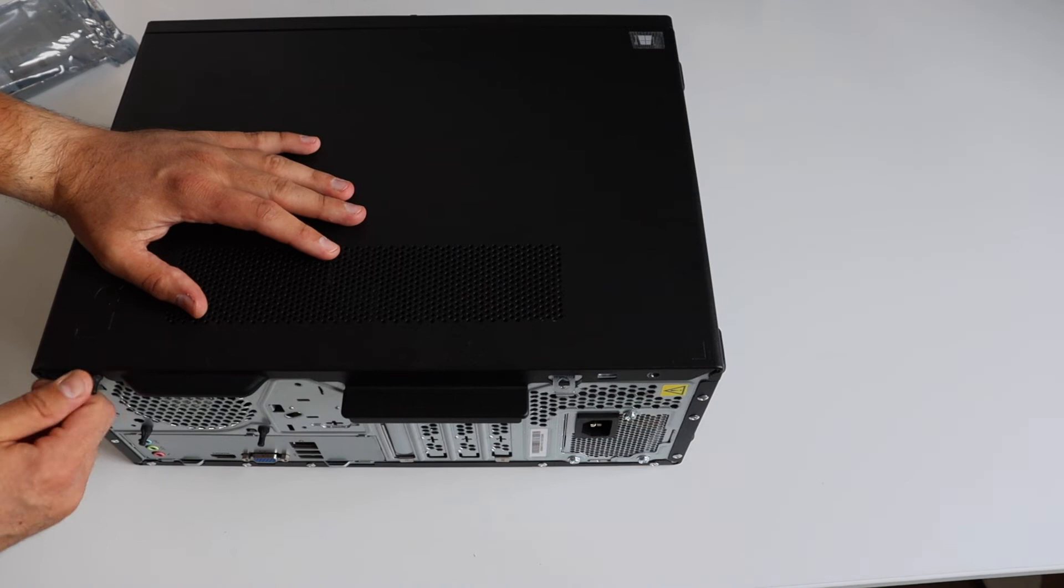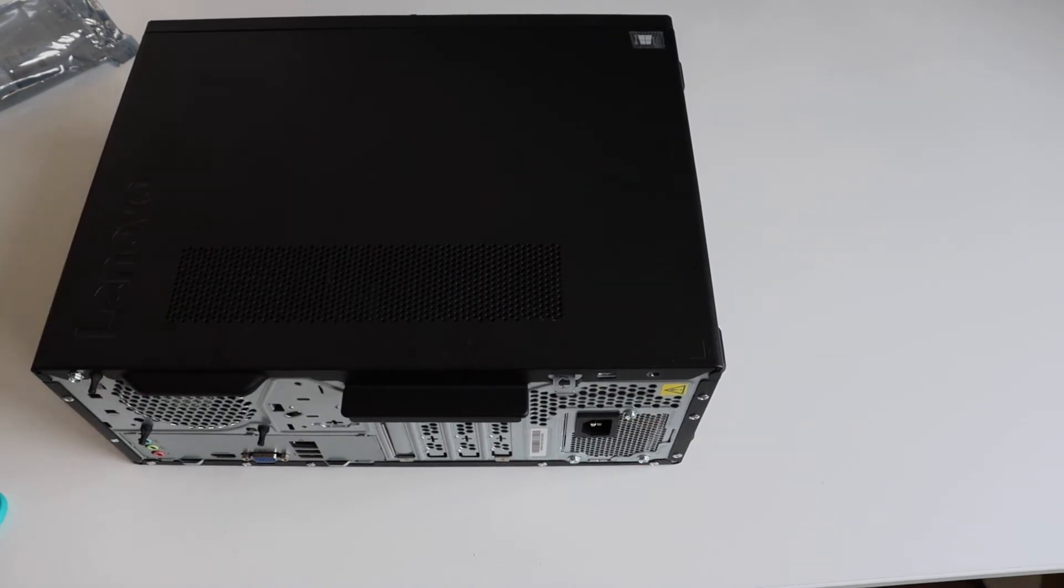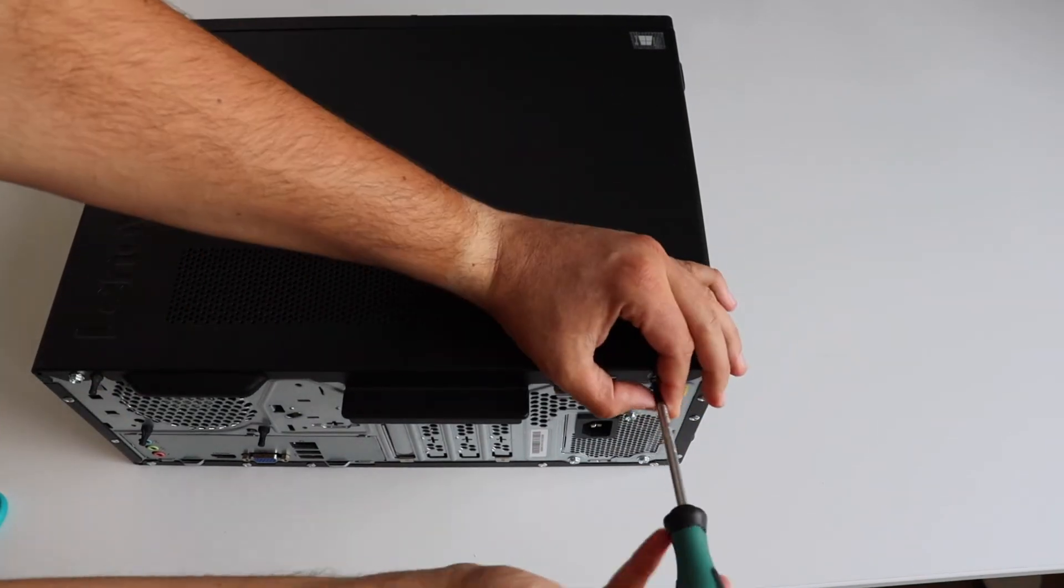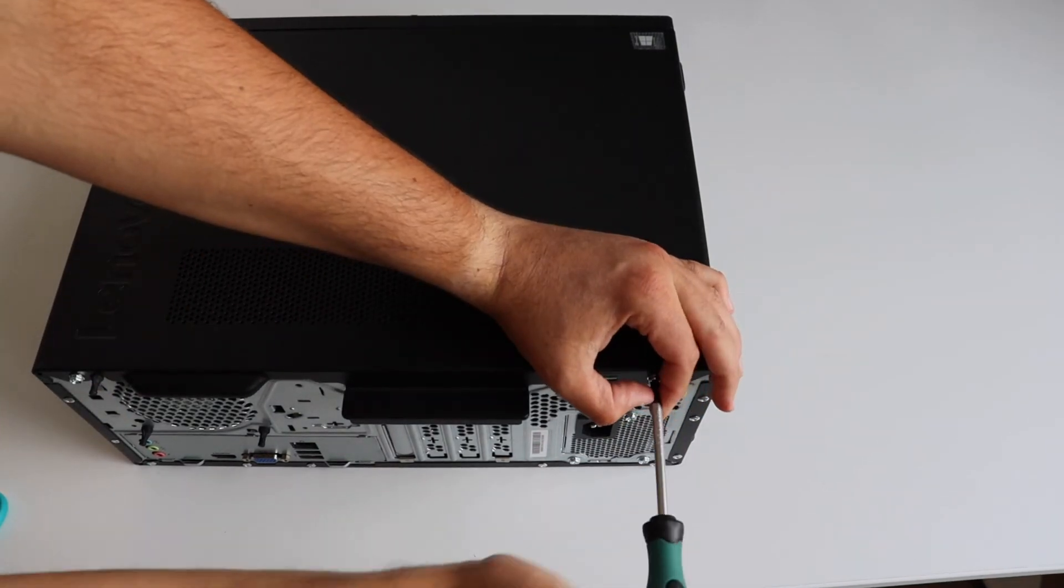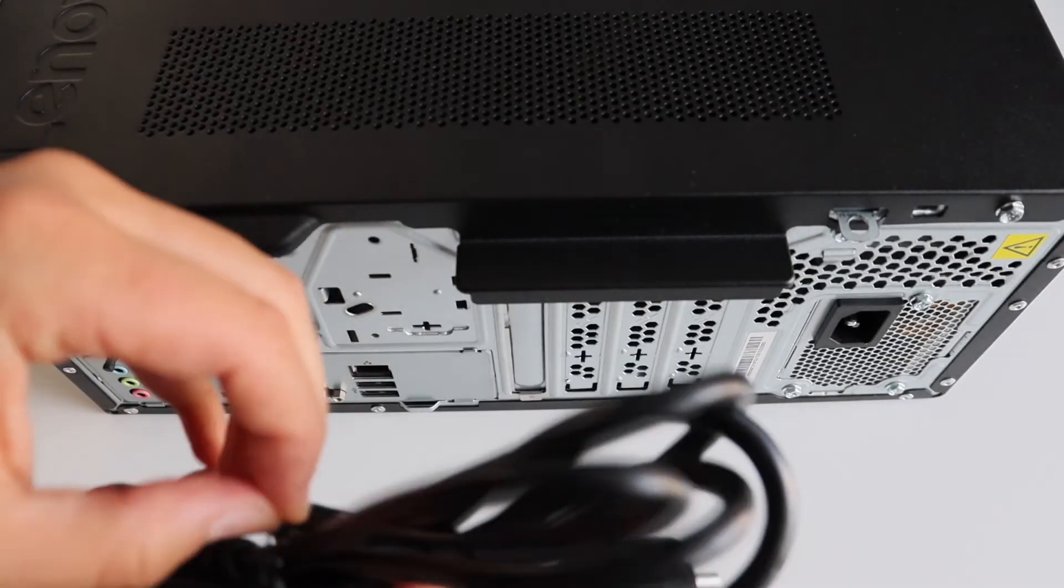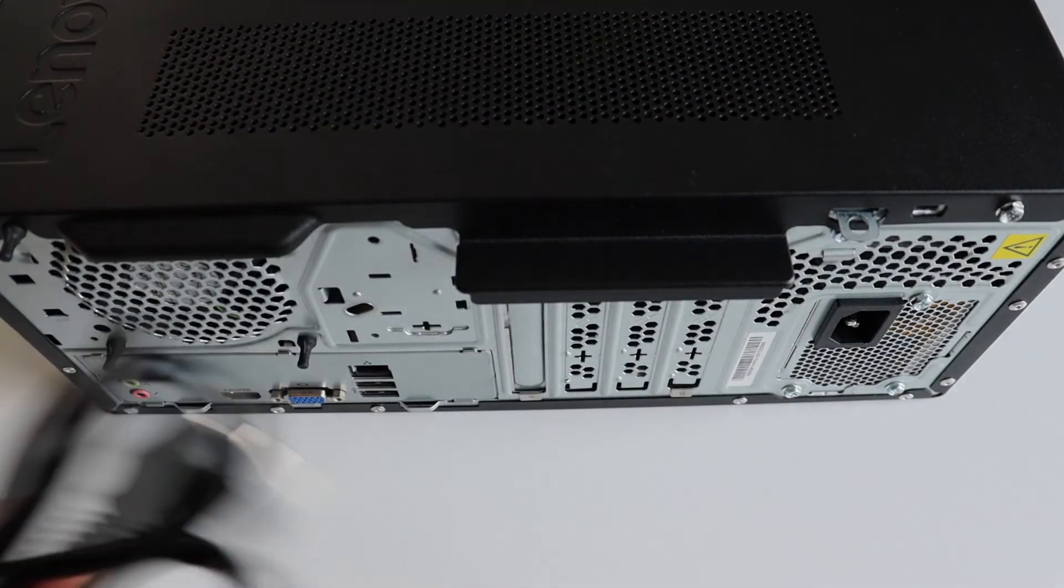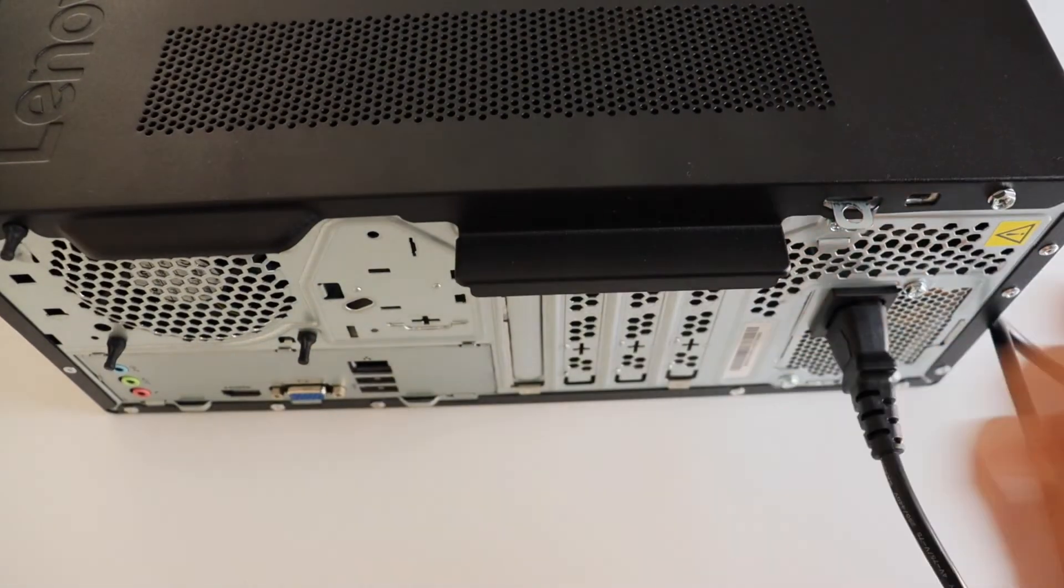I'm done with the upgrade so I can close the cover of Lenovo V55T. Now it's finally time to turn on the computer and try it out. Let's connect all peripheral devices.